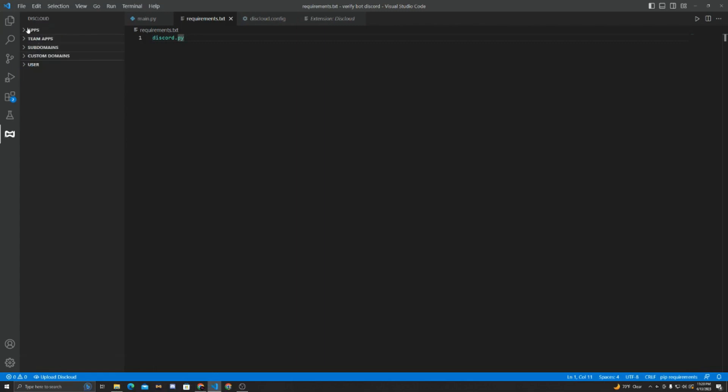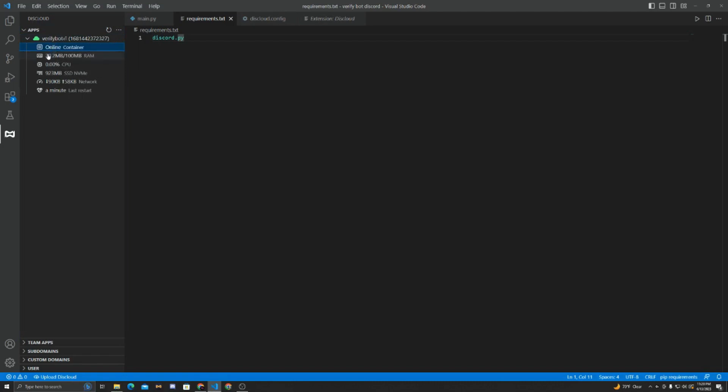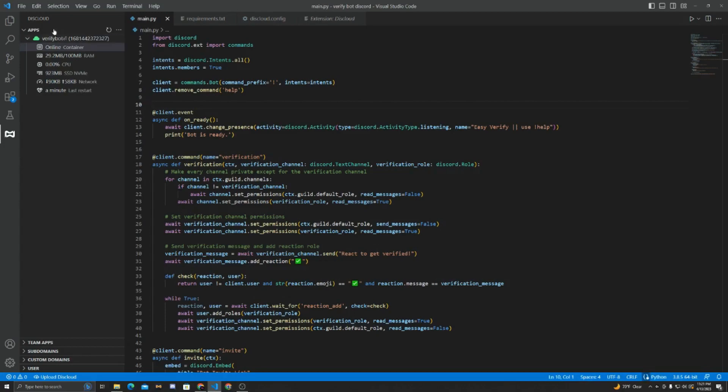Now if we go back to VS Code and go to Disccloud and go to our apps and we refresh this, you can see that verify bot is online, and we can monitor it. We can see it's online. We can see how much RAM it's using, the CPU percent, last restart, and we can see all these stats.